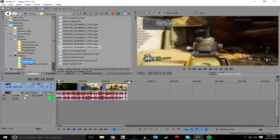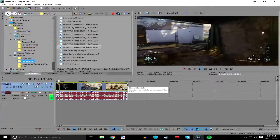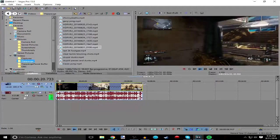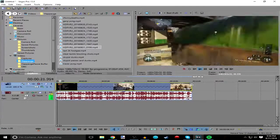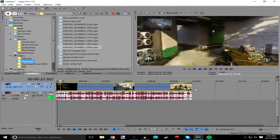To do the opposite and slow it down, you do the same thing: hold Ctrl, left click, and then you just drag it to the right and it slows it down, as you can see.